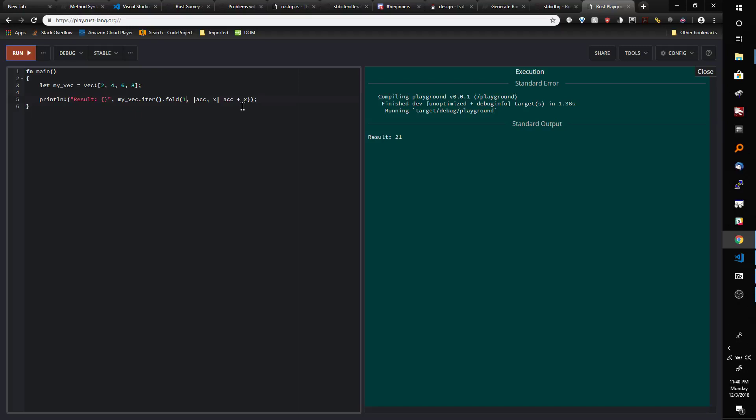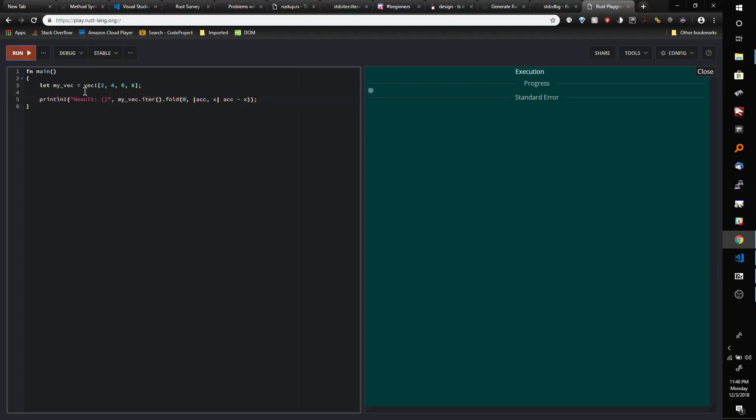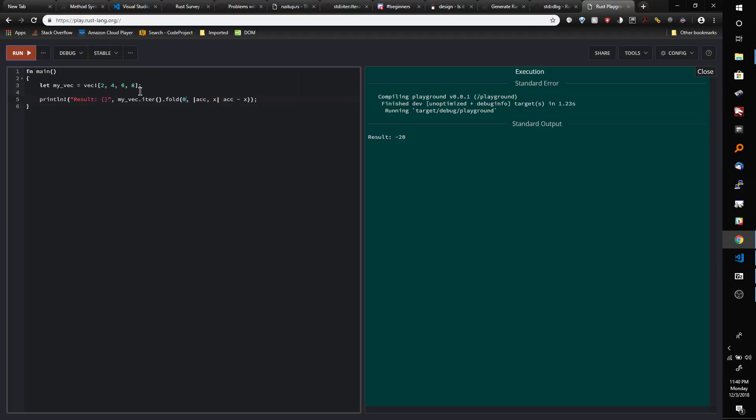Now you could do other things here too. So you could say that the accumulator minus x and we'll start it back at 0 again and see what happens. See, now we get negative 20 because the accumulator starts at 0 then we subtract 2 then we subtract 4 then we subtract 6 then we subtract 8.